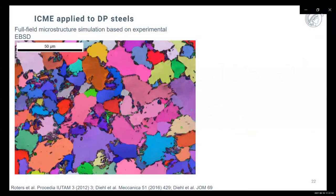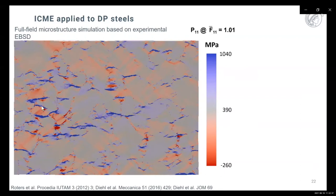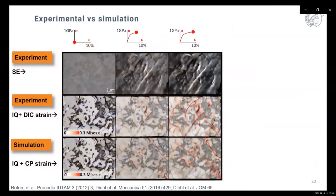Returning to dual-phase steel, a typical microstructure is obtained from EBSD, where colors indicate corresponding orientations. Subjecting this to DAMASK calculation yields the corresponding stress distribution, showing a very heterogeneous distribution of tensile stress up to one gigapascal locally. Interestingly, compressive regions also appear — these arise when a certain area of material is captured between two highly tensile stressed areas moving towards each other. So even in a microstructure under tensile load, locally compressed regions can appear.